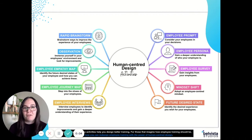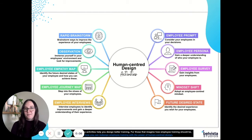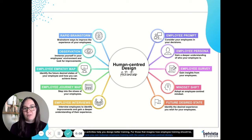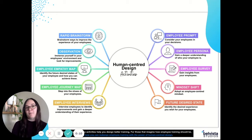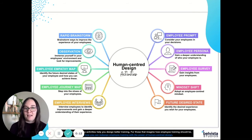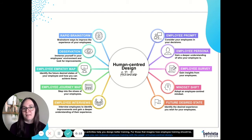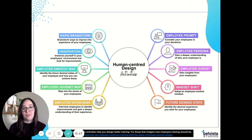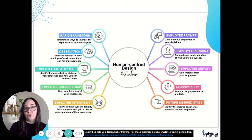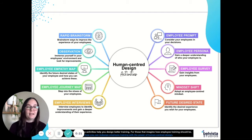Hi everyone, it's Victoria here from Bell Vista Studios. In this video today I'm going to be talking to you about our Human Centred Design Activities Mind Map. There are 10 different activities that make up the Mind Map and they're all focused on Human Centred Design to help you apply Human Centred Design in your role so that you can better understand your employees.